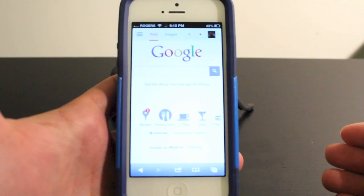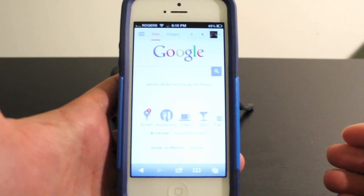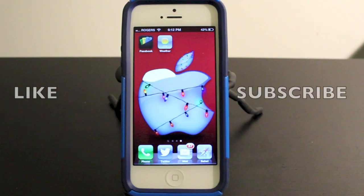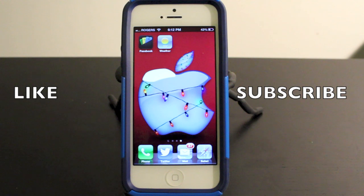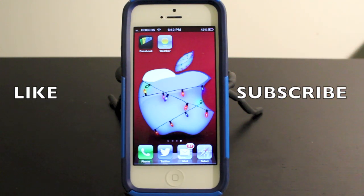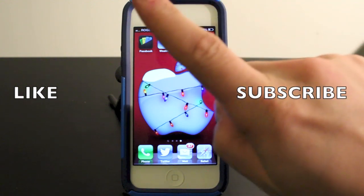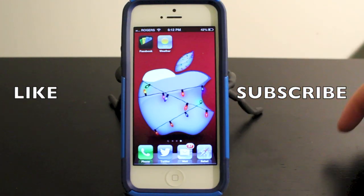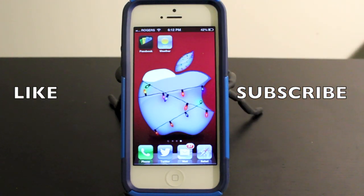So that's how you unlock and lock the orientation on the iPhone 5. Hopefully you guys found this video helpful and enjoyed it. If you did, remember to hit that like button down below or on the screen — it really helps me out. Also, subscribe up top for more videos on the iPhone 5, tech reviews, and how-to videos. Thanks for watching.